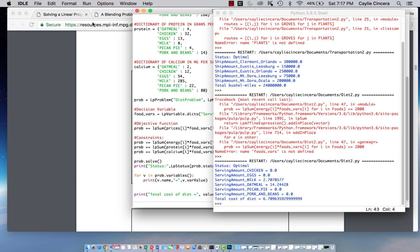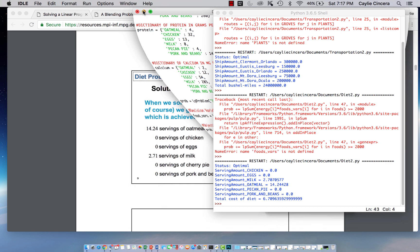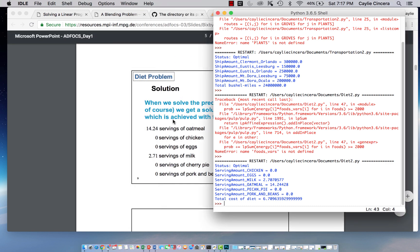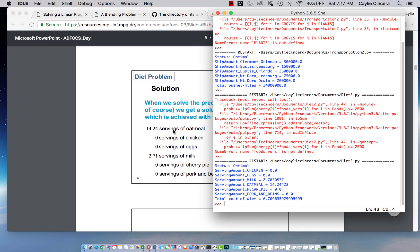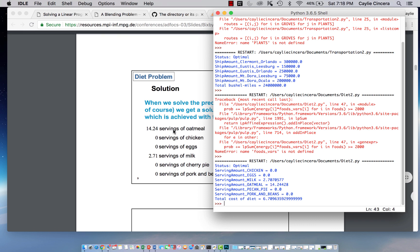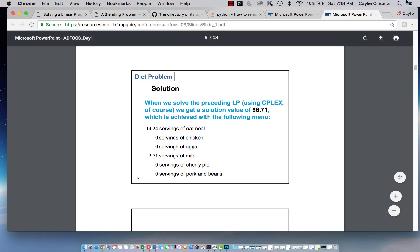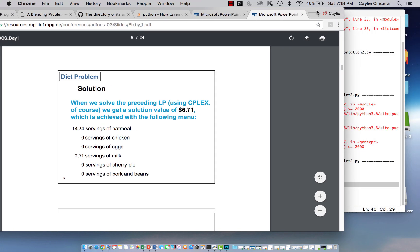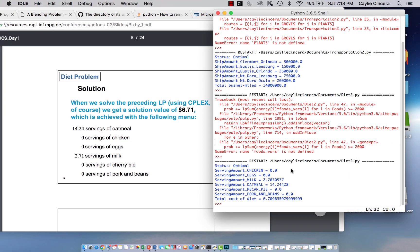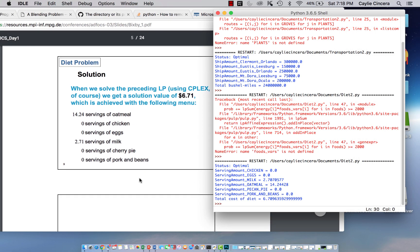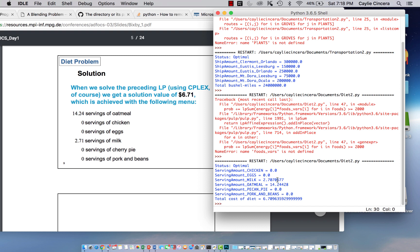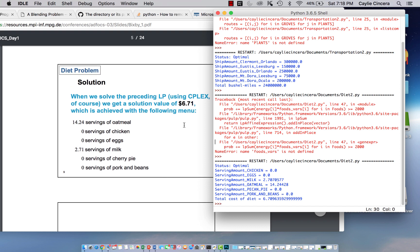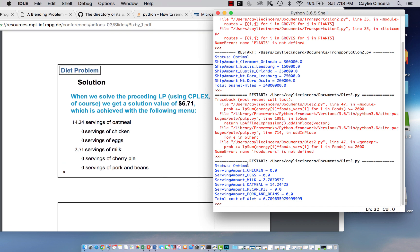And then here are our answers. So this document says 14.2 for servings of oatmeal, which is what we got. 2.71 servings of milk, also what we got, and then zero for the rest. And then our optimal cost was $6.71, and that's also what we got.